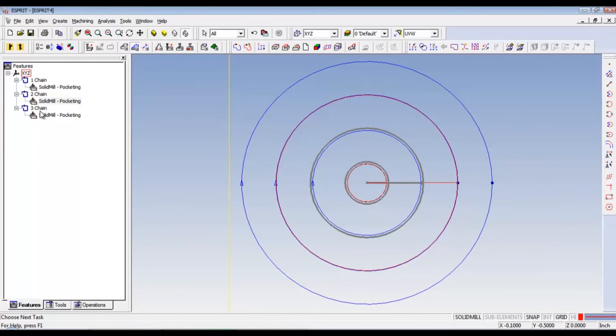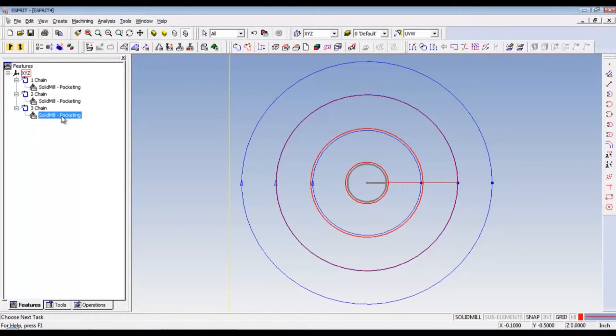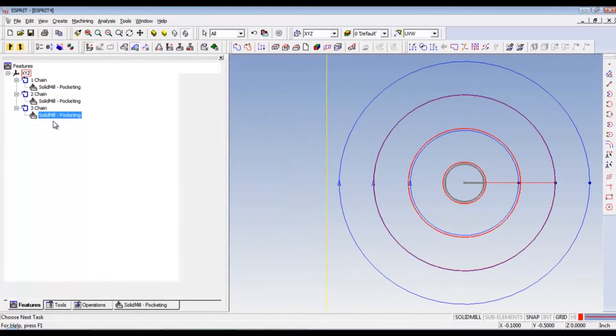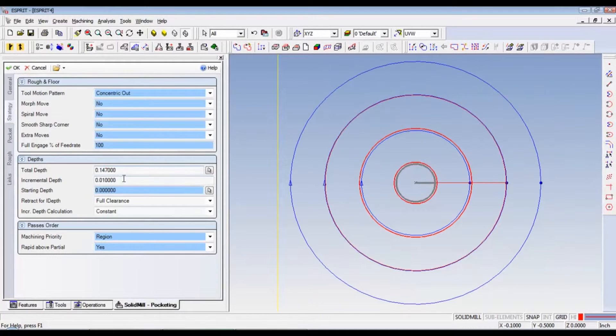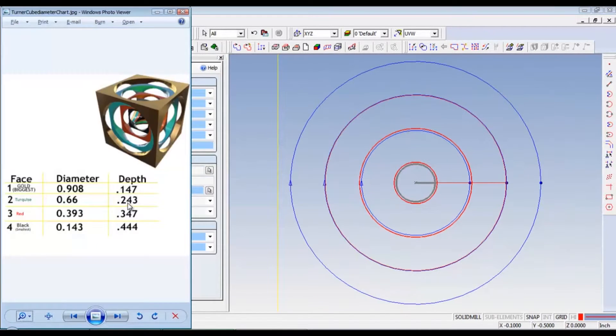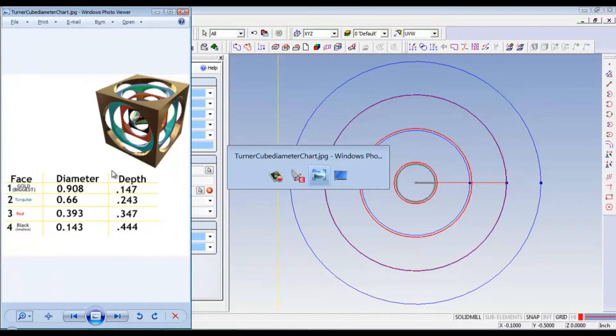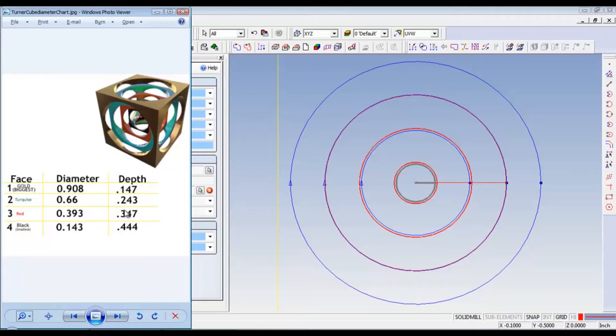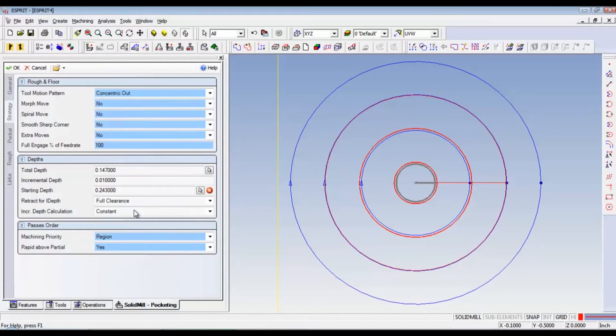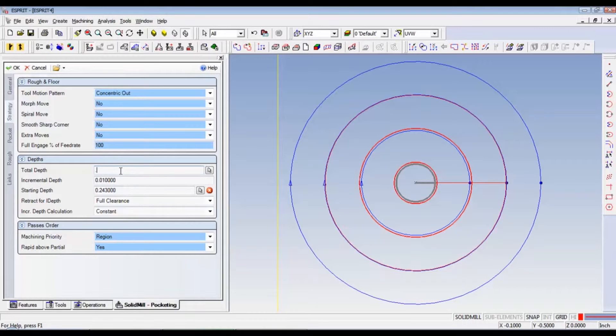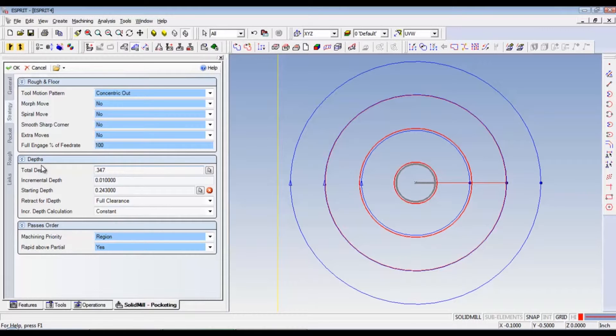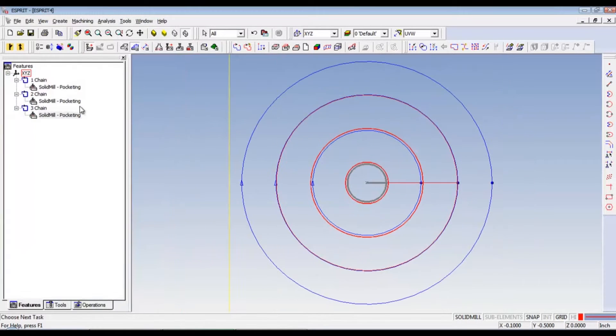Now, then we go to three chain solid mill pocketing and do the same thing. So, we're going to go back up to our starting depth. It's going to be the last one which is 0.243. And then our total depth needs to be the new one which is 0.347. And the incremental depth is still 10 thousandths. And that's how you do that.